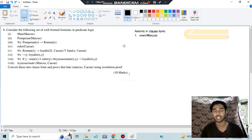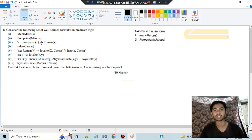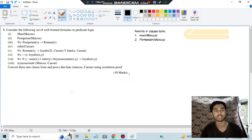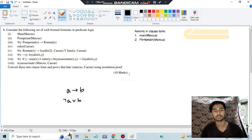The first one, man(Marcus), will remain the same, and the next one, pompeian(Marcus), will also remain the same. Where we have arrows, we apply the rule: A → B can be written as ¬A ∨ B. You know this rule, right? We will be applying that same rule here.